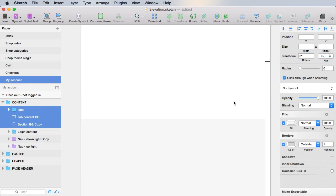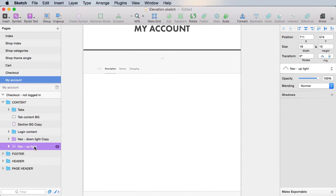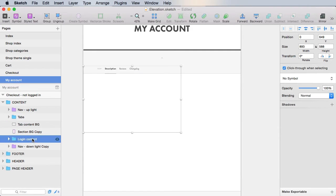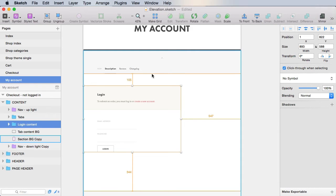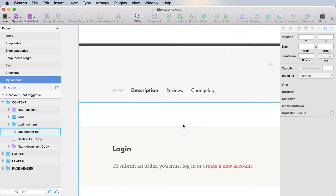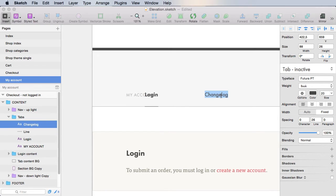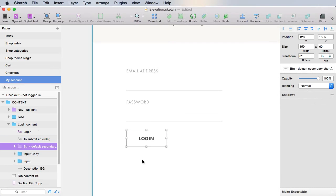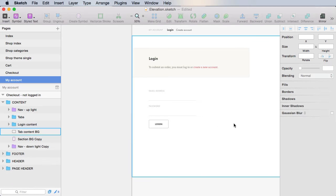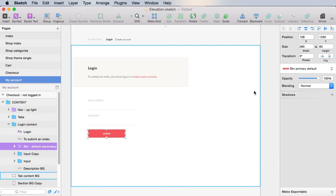Make sure we align everything properly. We need to put the nav up and move it up like that. The login content we're going to have to move above the tab content BG, then move it down and leave a 90-pixel distance. Now for the actual tabs: this will say 'My Account', the first link will be 'Login', and the second will be 'Create Account'. Finally, we'll change this secondary login button into a primary, because this is really the only action on the page right now. Let's change this symbol into a BTN primary default and that's going to say 'Login'.